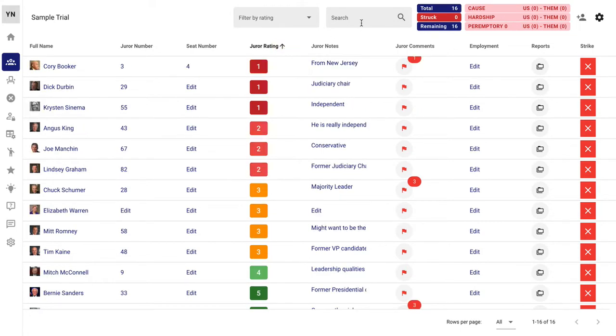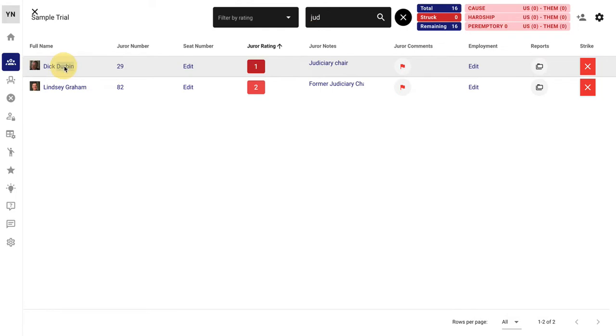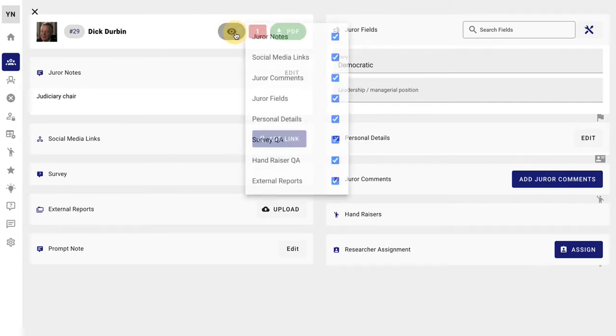You can search for a note, anything you want, and find that particular juror that you're looking for. Click on the juror's name and everything about that juror comes up all in one place. Create a PDF if you'd like. Change this around. It's totally customizable as well.